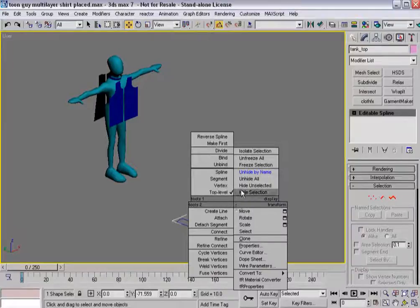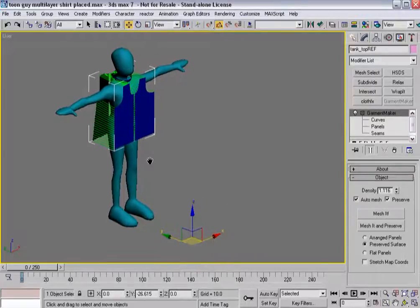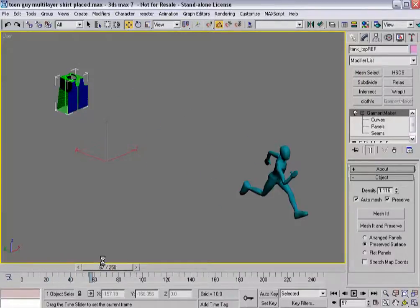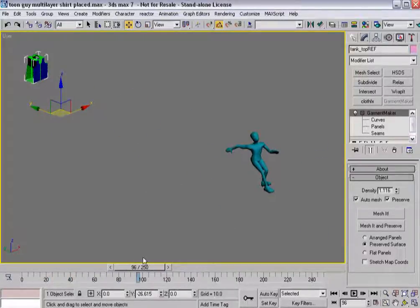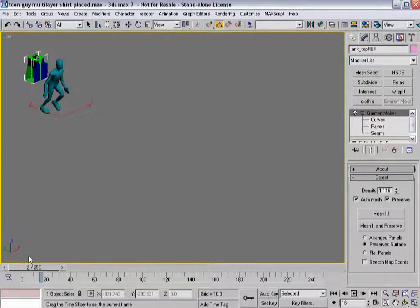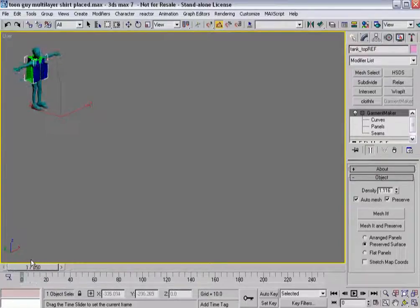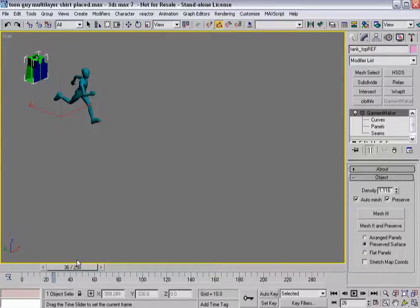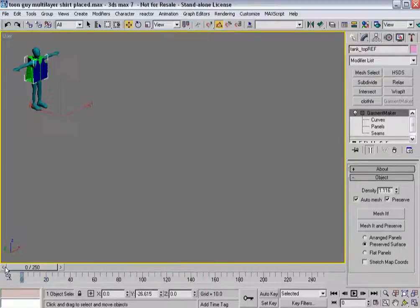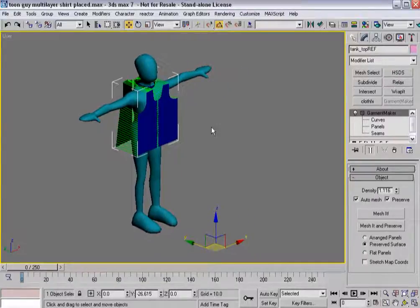I'm going to go ahead and hide the reference because I don't need it. I've got my garment and, backing out, this character has a fairly significant motion. He runs and hits the brakes at the very end. Over the first 30 frames within Biped, the character moves into his initial start run position and then takes off. This is the motion we're going to create with multiple levels of clothing.